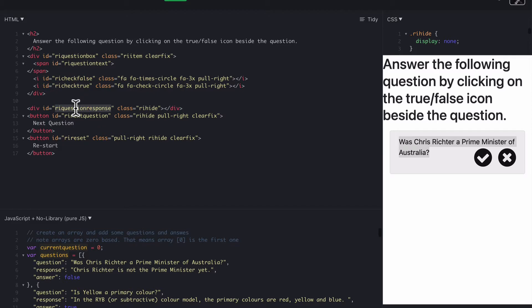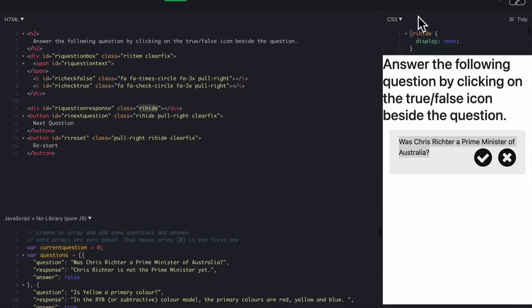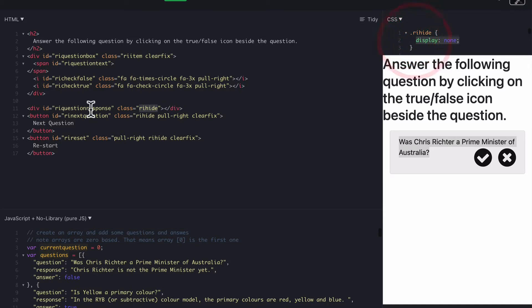So it's currently hidden using class RI hide, which is over here. RI hide is display none. So that's hiding the response text.